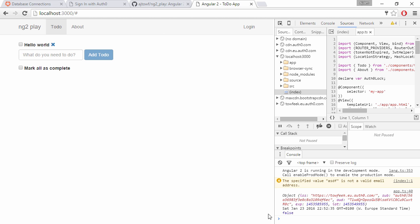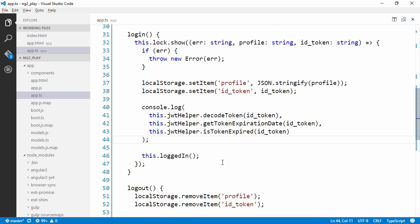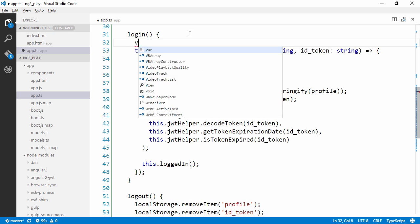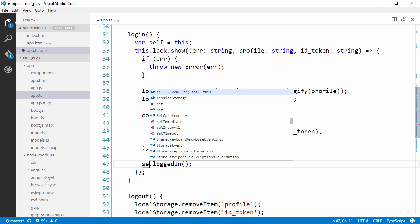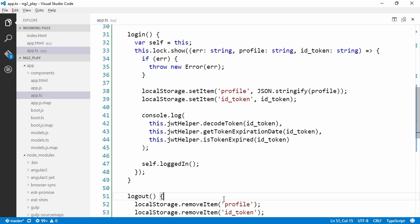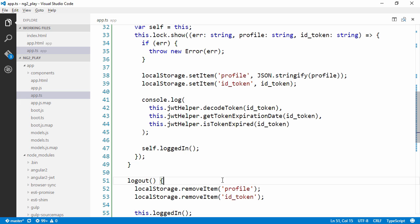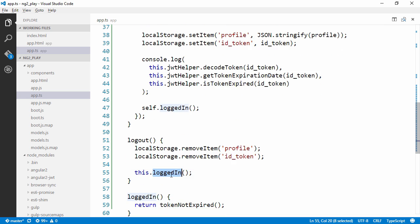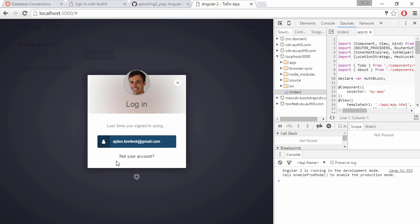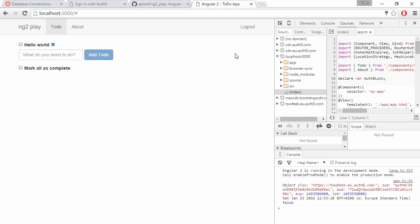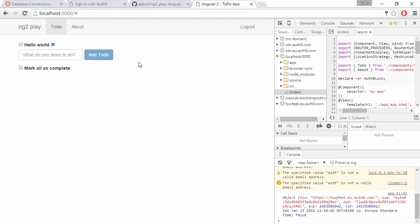We can see here that we are logging to the console our token. But we can notice here that the login menu item still says login when it should be logged out. The reason for that is that we can't access this in a callback. We're going to declare self in the outer scope and then use self.loggedIn. In logout everything is cool because we don't have a callback. Now if we log out and log in again, we can see that the menu item refreshes.